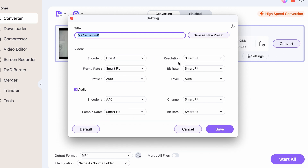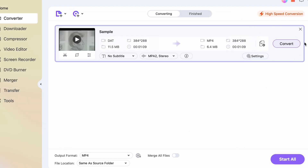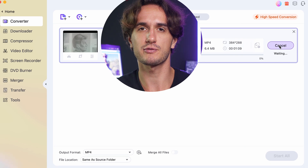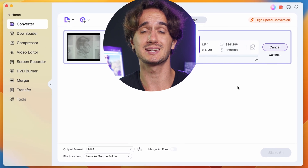And now we just simply hit the Convert button to start the conversion process. Uniconverter is incredibly fast, so your files will be ready in no time.